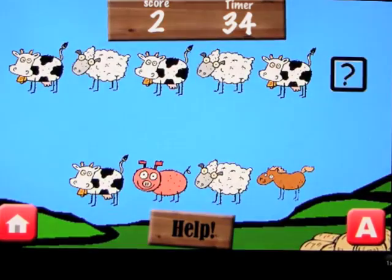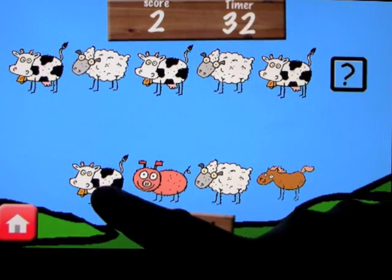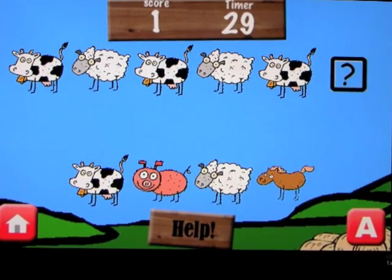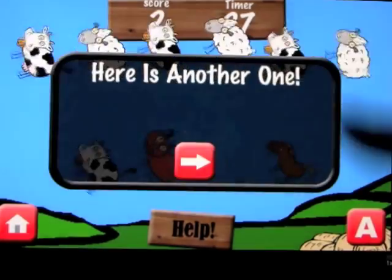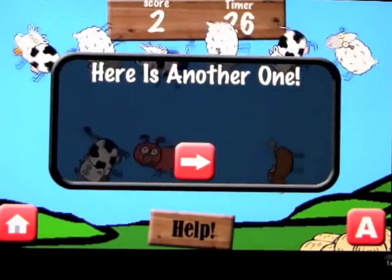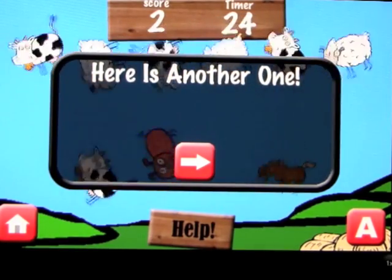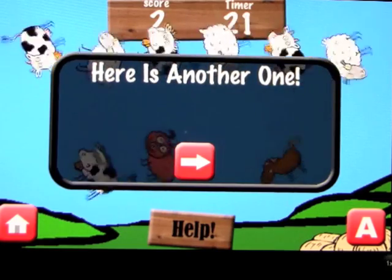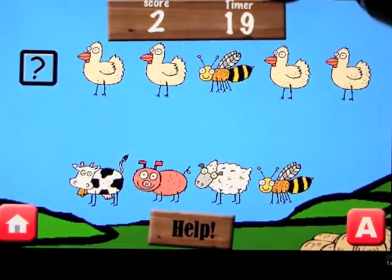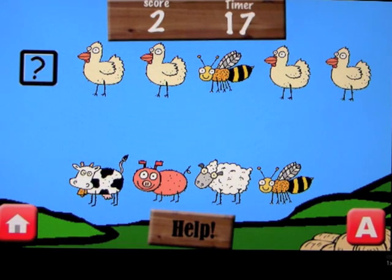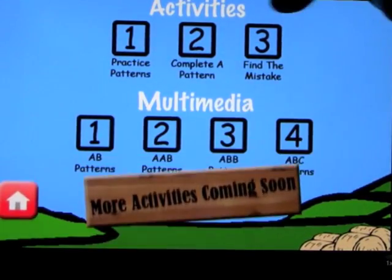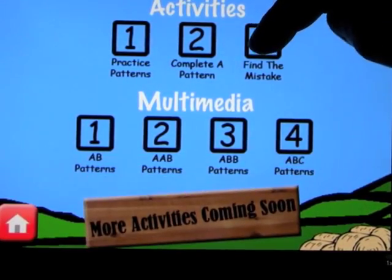Very enthusiastic feedback! The timer counts down and you can see how many you get right in that time. We can go back to the main screen. The next activity is 'Find the Mistake,' which is a little bit harder and also runs on 60 seconds.